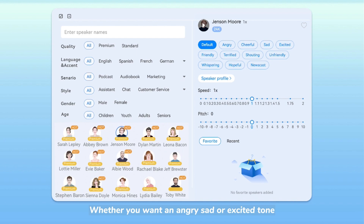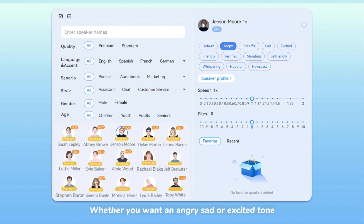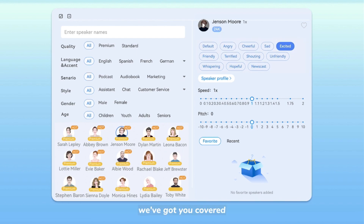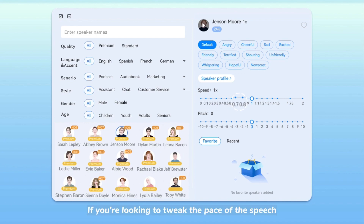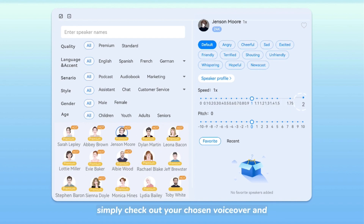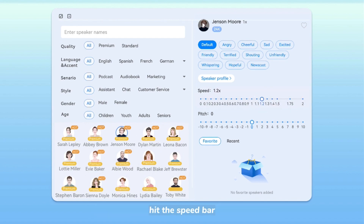Whether you want an angry, sad, or excited tone, we've got you covered. If you're looking to tweak the pace of the speech, simply check out your chosen voiceover and hit the speed bar.